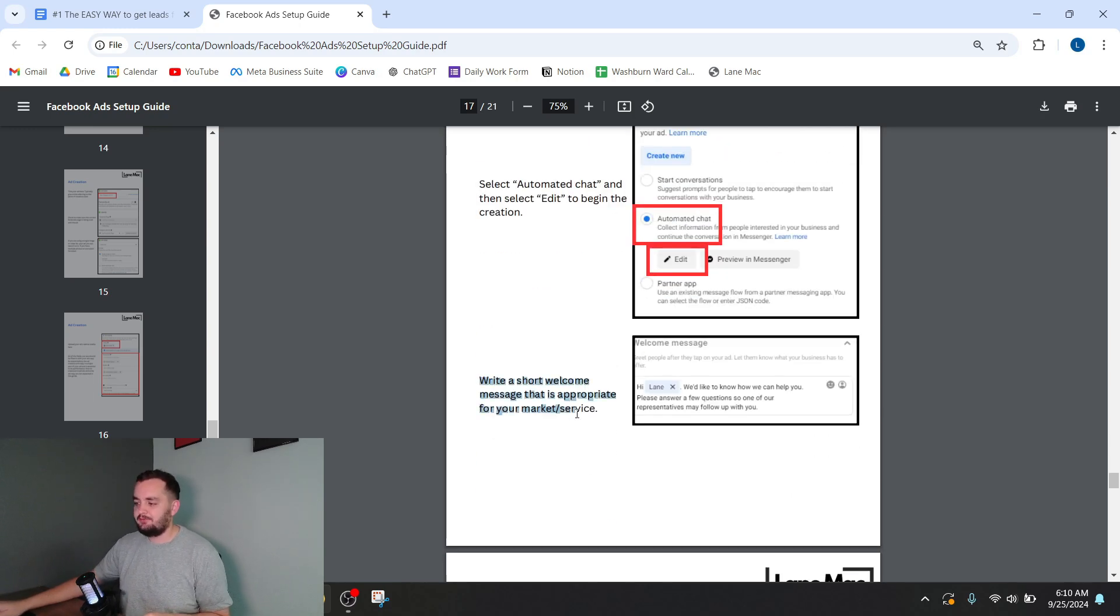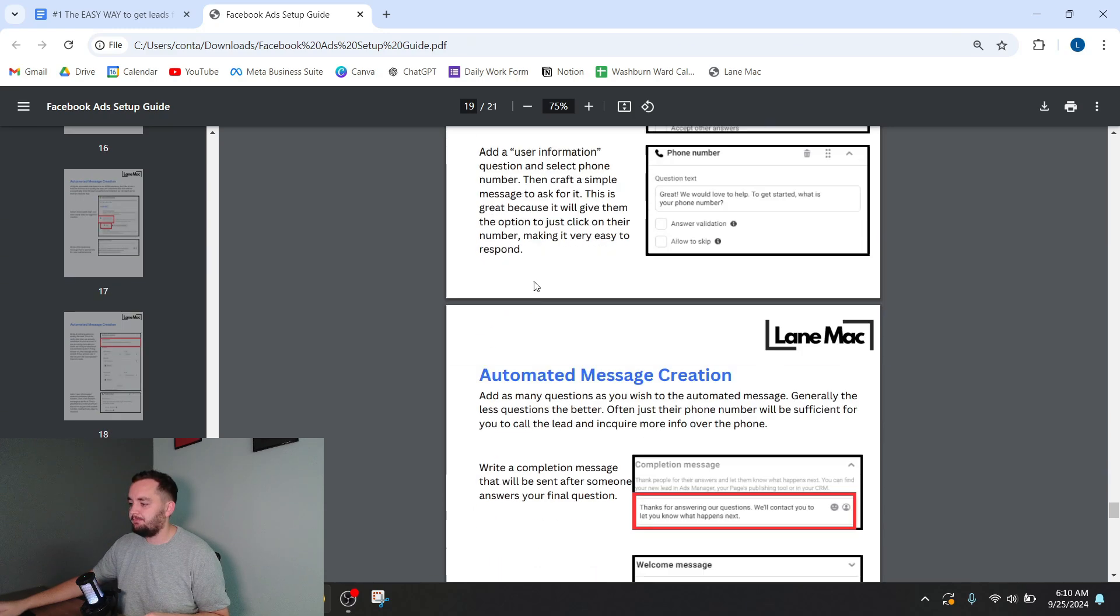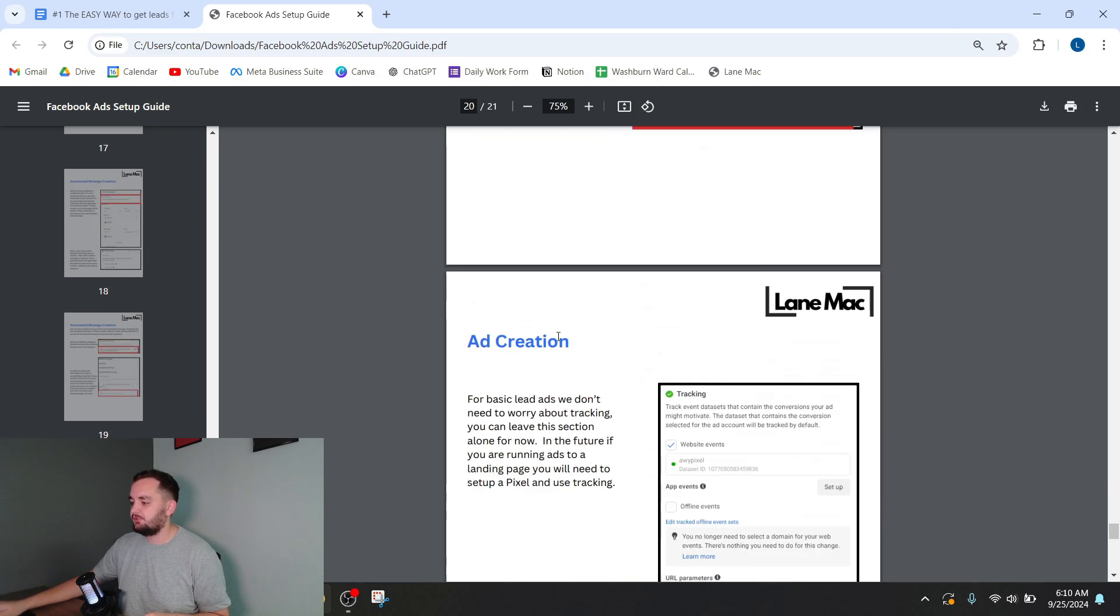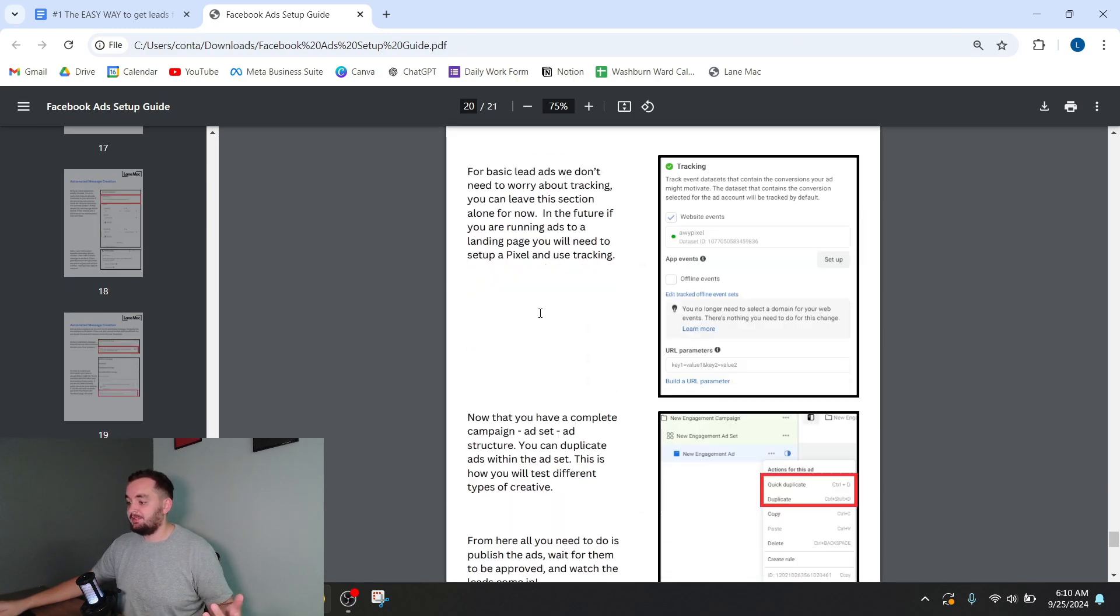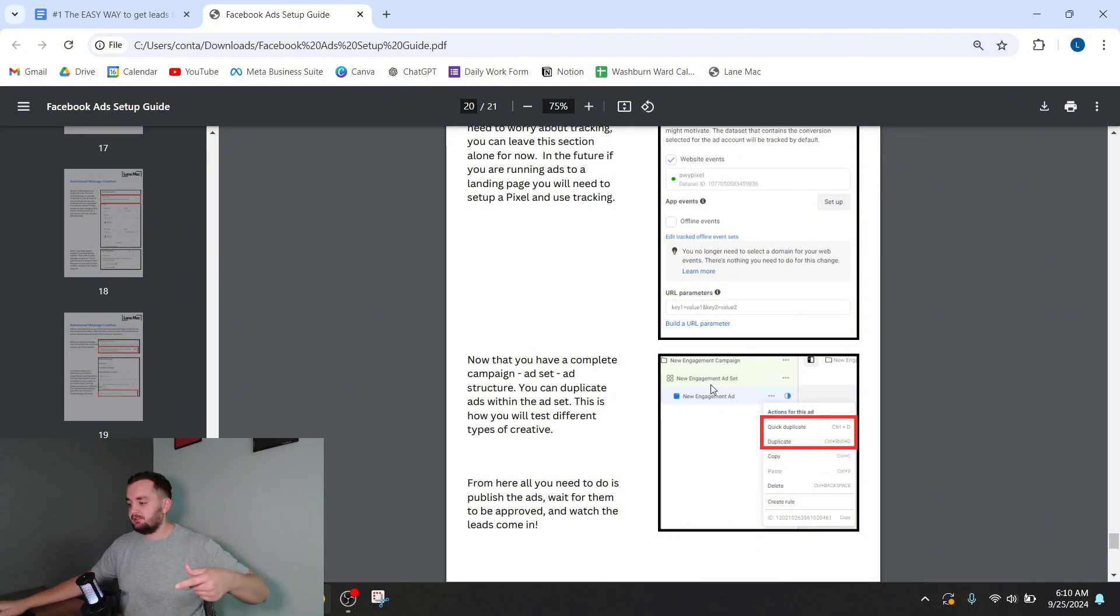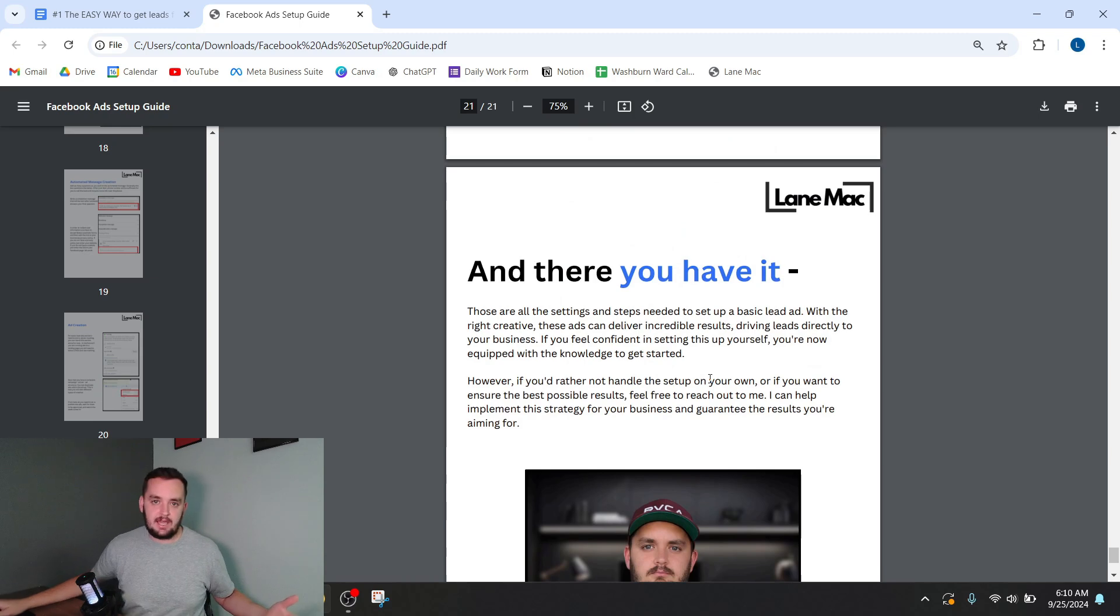You just craft your message. Here's an example of how you craft it. This is all just that automated message. And that's basically it. You can duplicate that ad, upload different pieces of media, and then all the settings are saved. And there you have it.